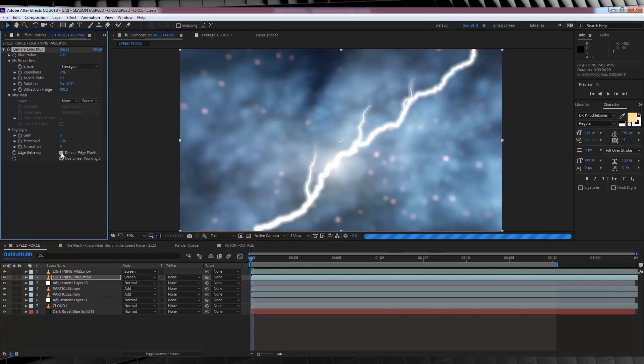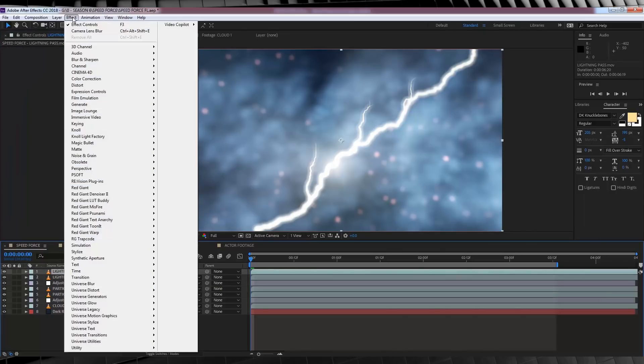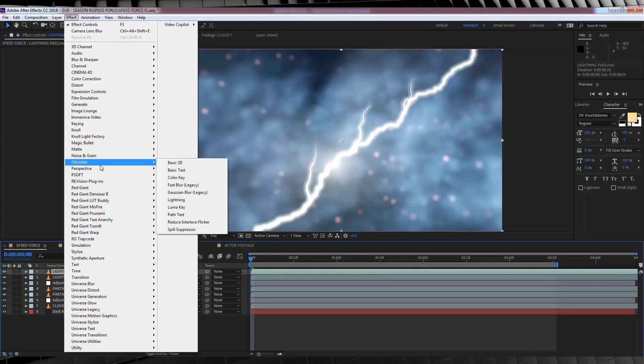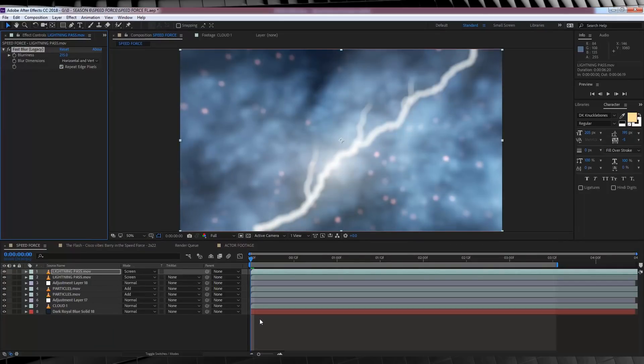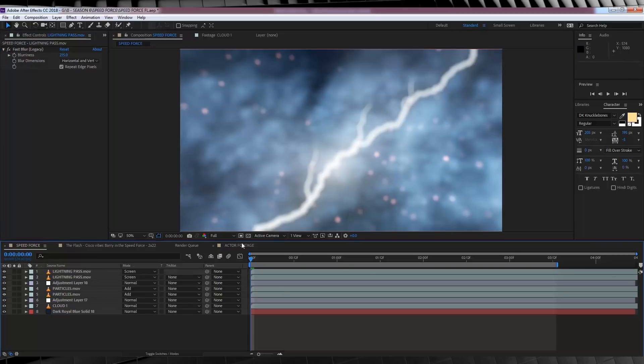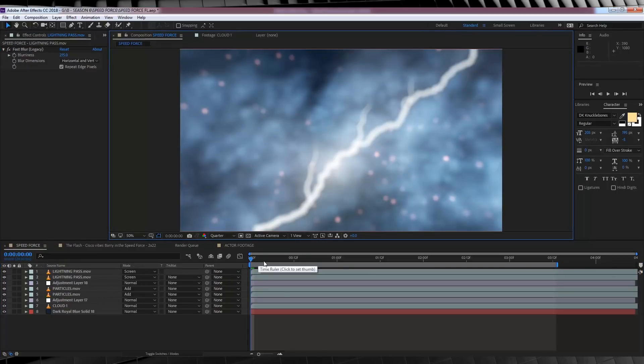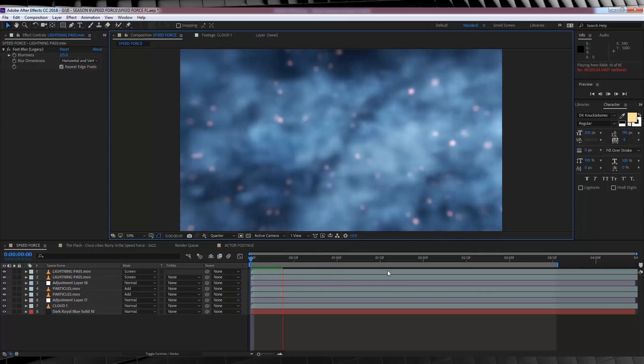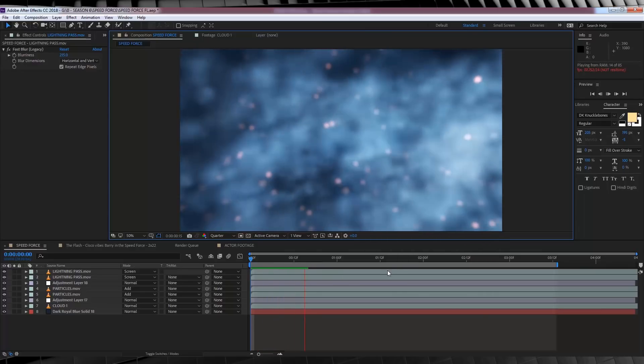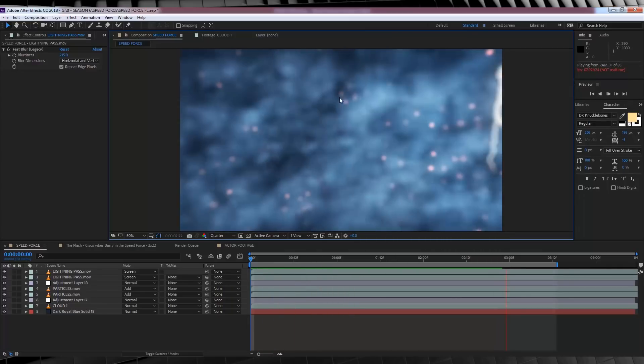Next, let's grab the top lightning layer, head to effect, obsolete, and grab fast blur. And then, let's really crank that up, and I mean really crank it up to like 215. And once again, make sure you check repeat edge pixels. Okay, it's getting better. Now guys, be sure and drop your preview quality down to quarter, just like I have, because this will take forever to preview on full quality.